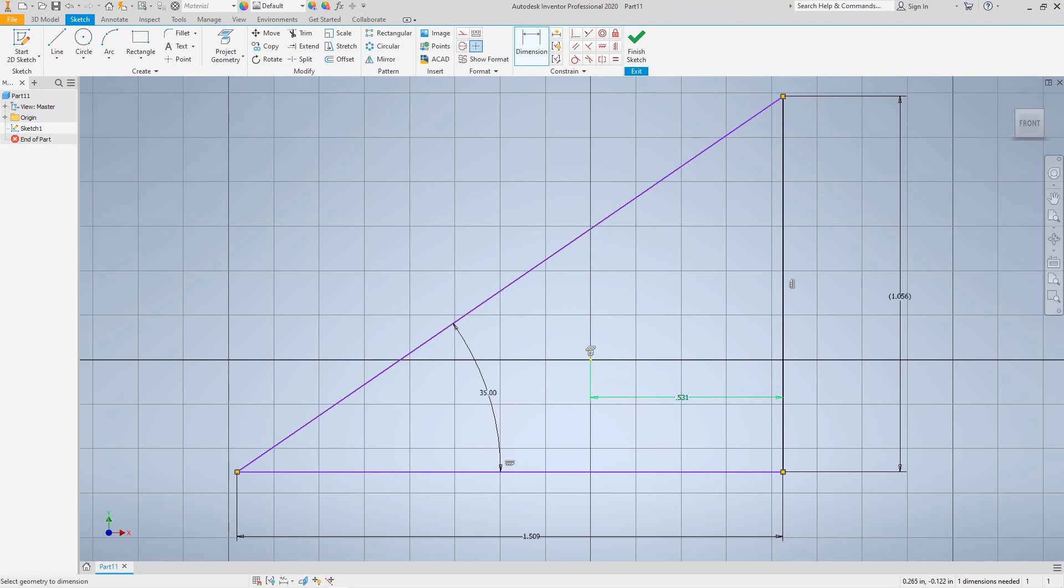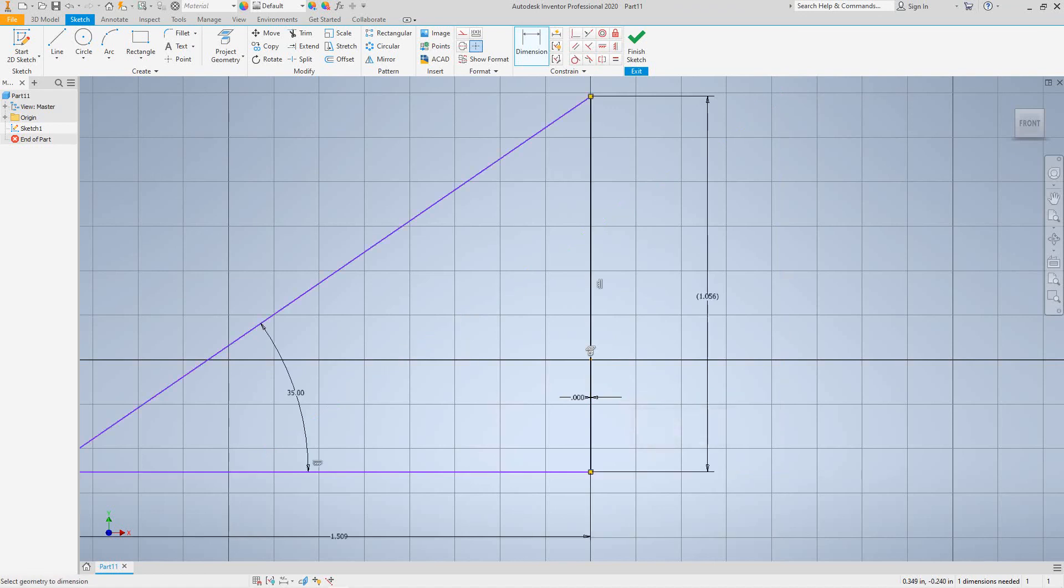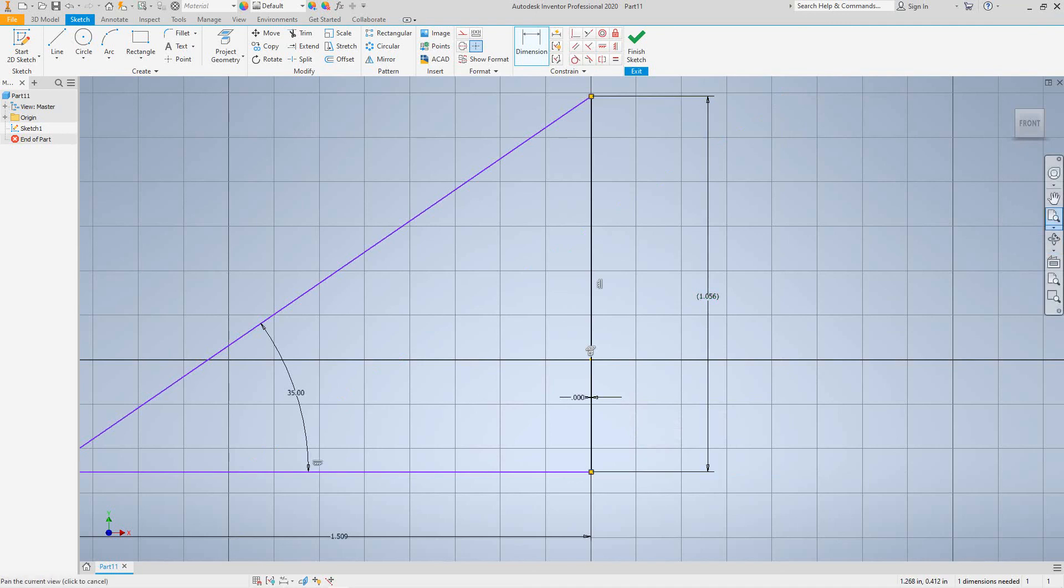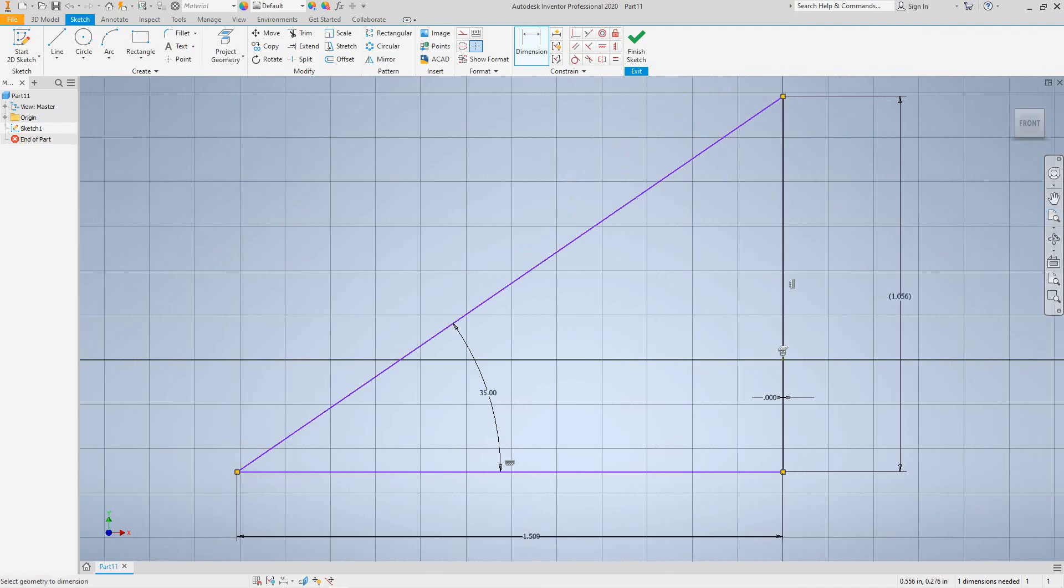And let's select this dimension and let's say zero. And that'll bring the shape to that point.